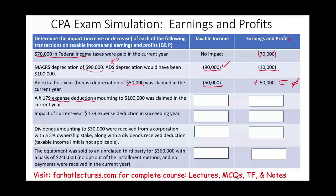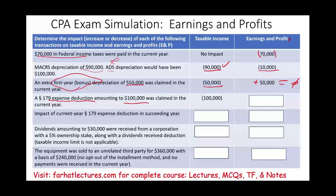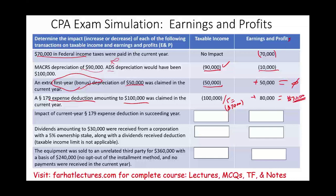A Section 179 deduction of $100,000 was claimed in the current year. For taxable income, this reduces it by $100,000. For earnings and profit, unlike bonus depreciation, the Section 179 deduction is allowed — but it must be spread over five years. So only $20,000 is deductible per year for E&P. In year one, you took $100,000 but add back $80,000, making the net E&P effect negative $20,000.